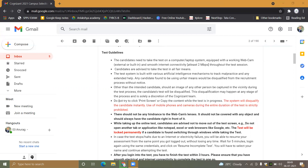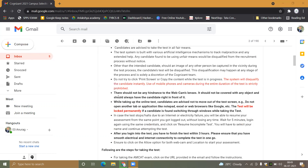Also avoid the use of mobile phone and camera during the test. Make sure there is no obstruction in front of your webcam lens — you must be clearly visible to the camera.